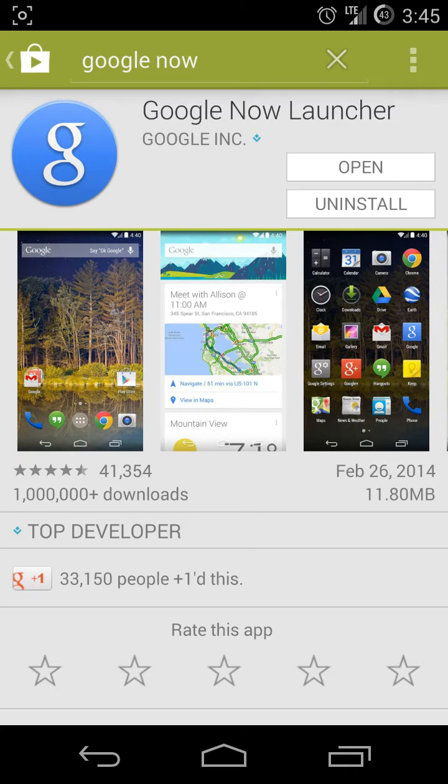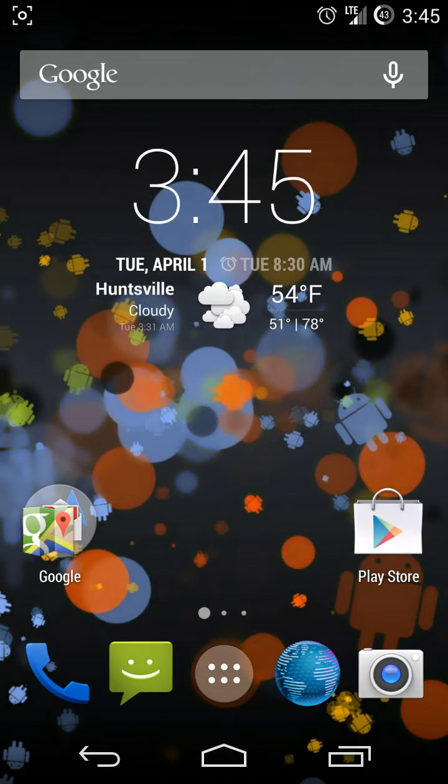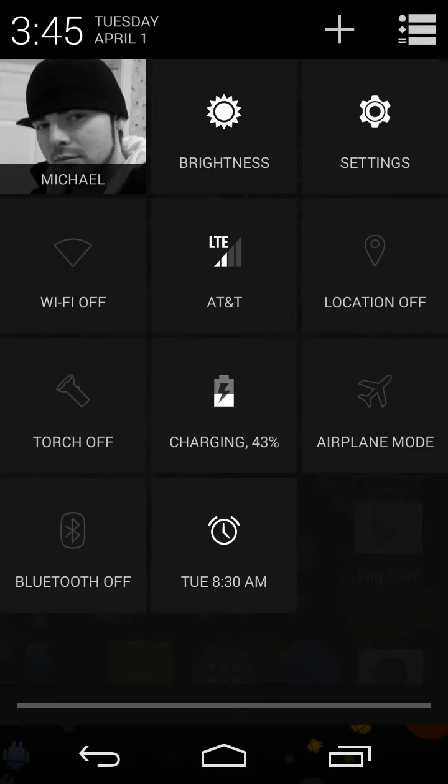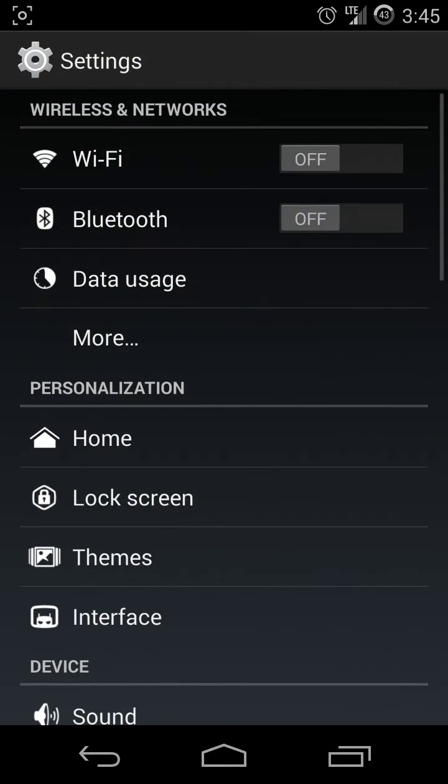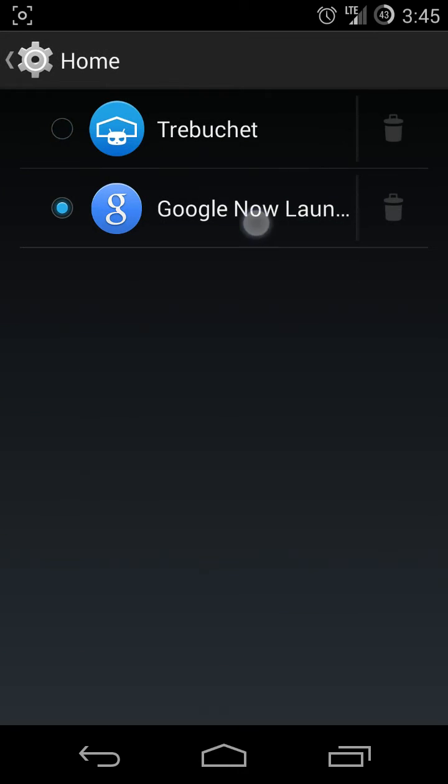you will then have the option to update Google Search. Do that. Then you'll have the ability to go back to your Google Now Launcher, because once you delete those updates you can't run the launcher.